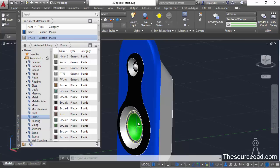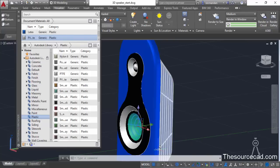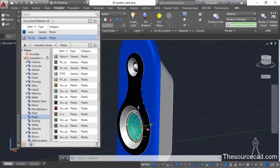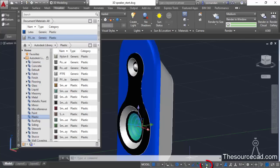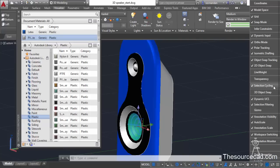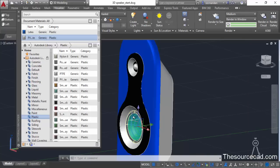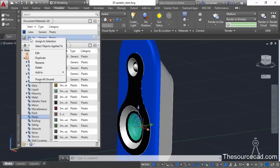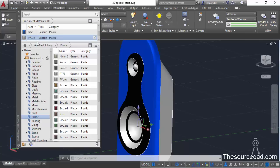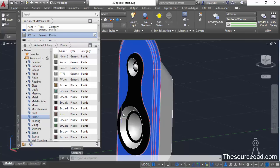For that, select this part using the selection cycling menu — whenever you click and have multiple objects that menu will appear. If you can't see that menu, click the selection cycling button on the status bar. If it's not available, click the customize button and select Selection Cycling to add it. Now once you have it, select the object, then right-click and select Assign to Selection. The material is now applied.